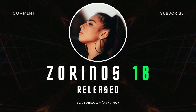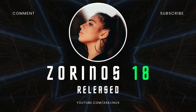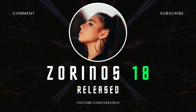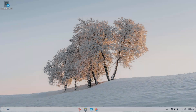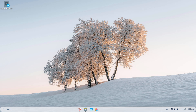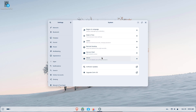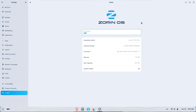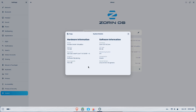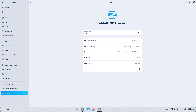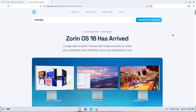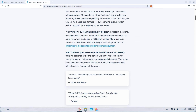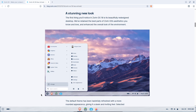Windows 10's official support has ended, and Zorin OS 18 just landed as a polished, migration-friendly alternative. If you're tired of forced upgrades or expensive new hardware, this one's built with you in mind. In this video, I'll explain what's new in Zorin OS 18, why it's aimed at Windows 10 users, which edition is right for you, the quick steps to get started safely, plus the one caveat every switcher should know.